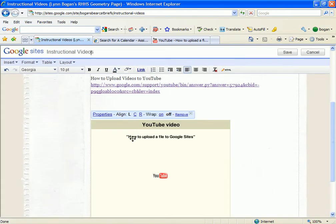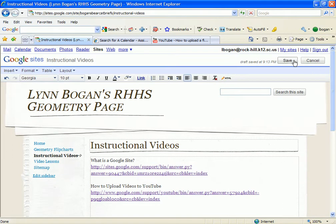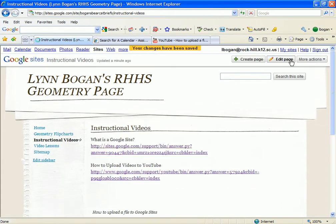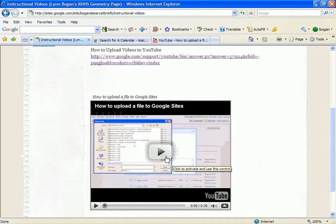I'll hit Save. That saved the title to the YouTube video, but I still need to go up and save this particular page that I was editing. Now that I hit the Save button, when I scroll down you'll see that not only do I have a title of how to upload a file to Google Sites, but I actually also have the video embedded from YouTube shown in my Google Site, so that you can click on it and watch the video.